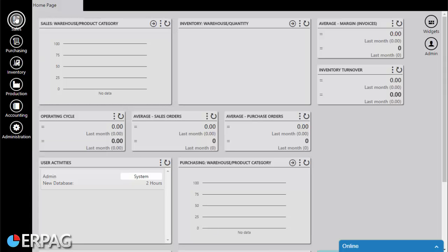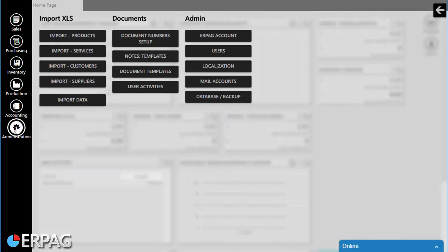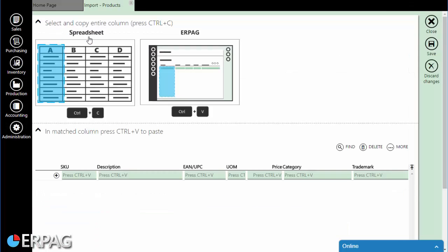First, you need to open the ERPAG import form. Go to Administration and click Import Products and Services.